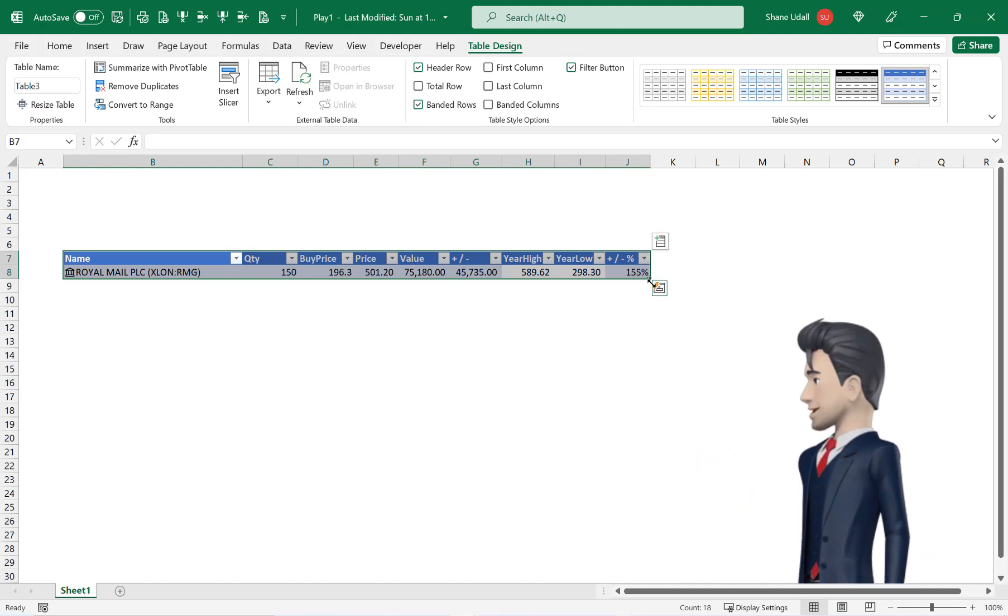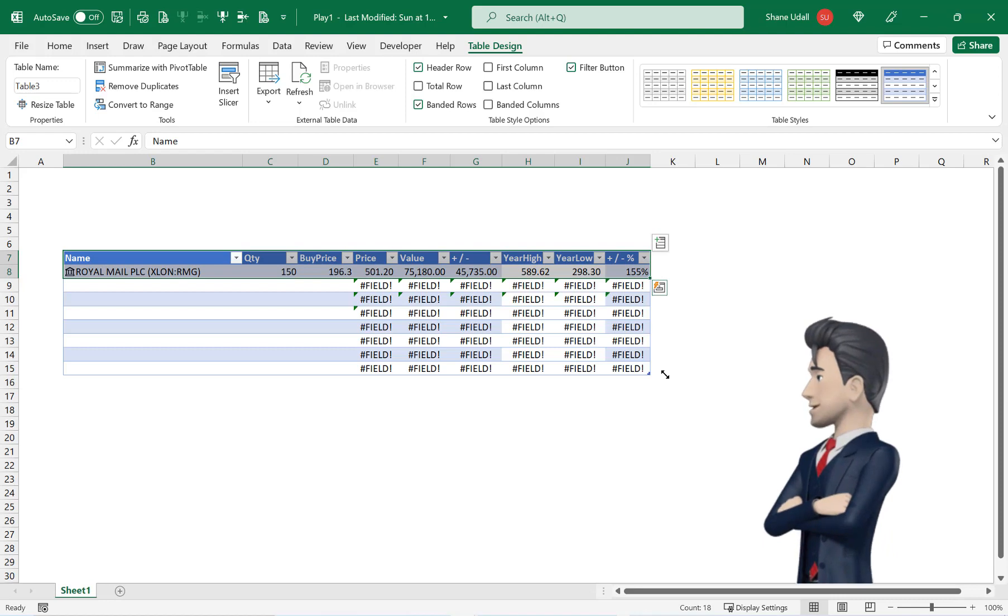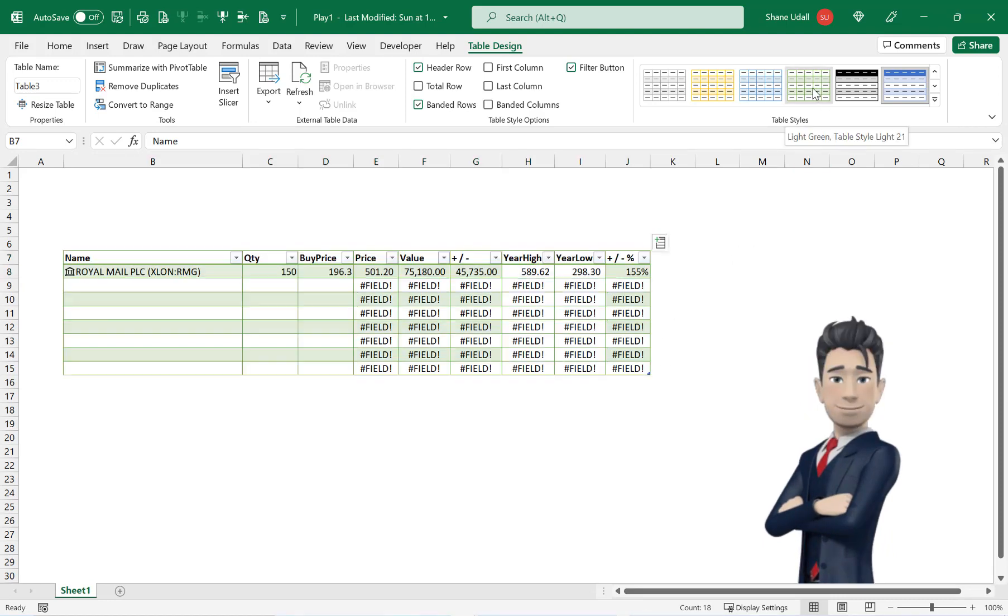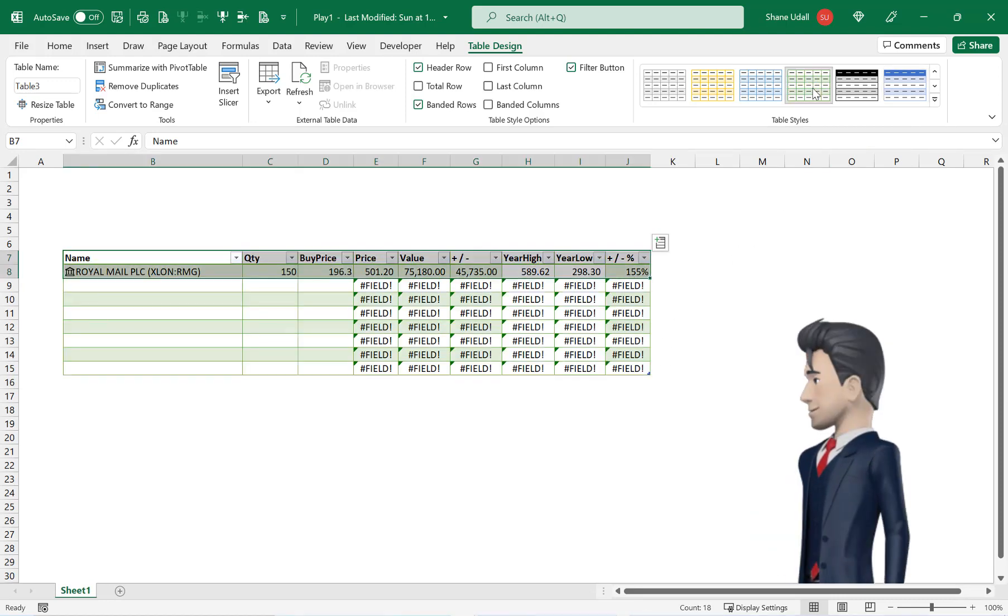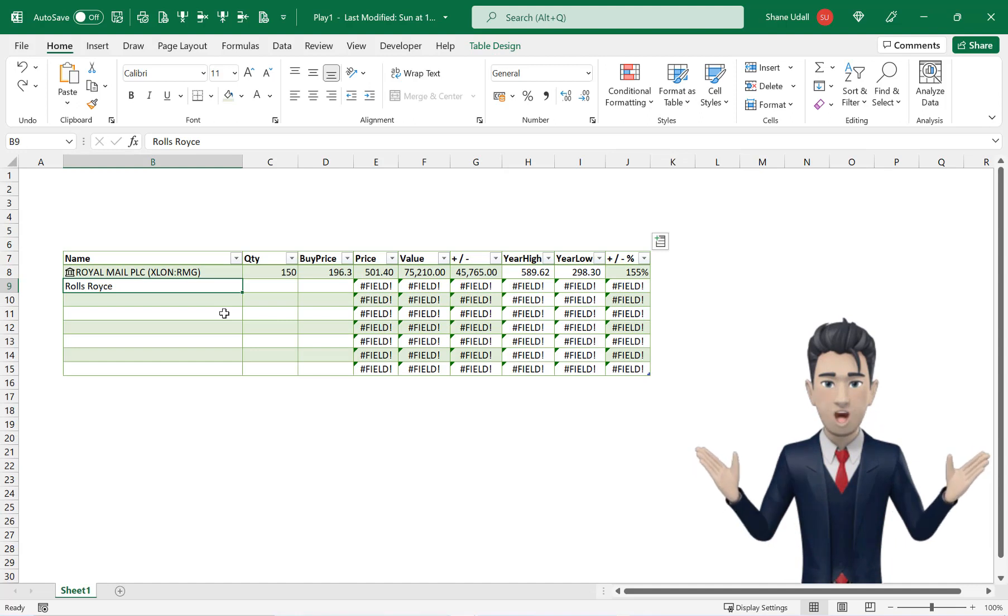The table has been created with a header row and the first line of data. Expand the table down to row 15. And from the table design ribbon select a style to your liking. Let's populate the table with our portfolio details.